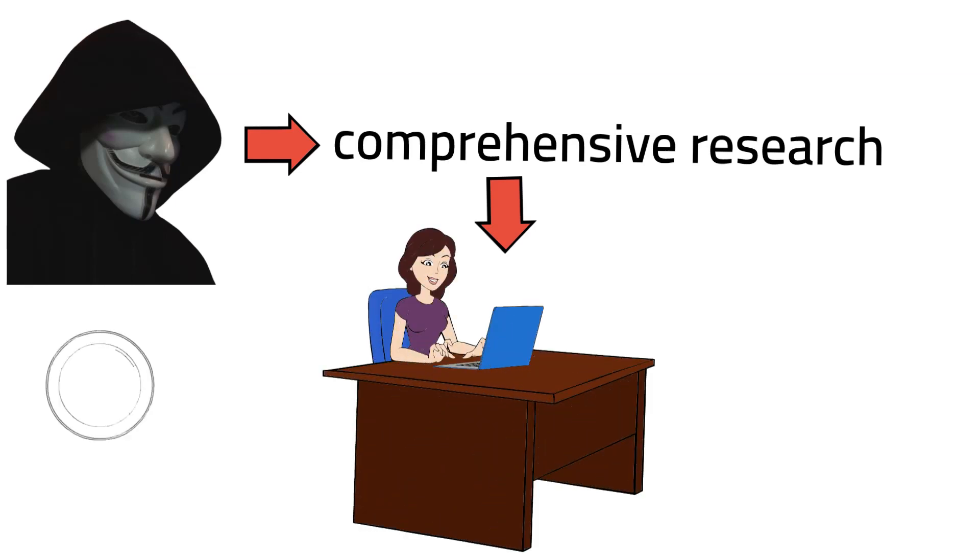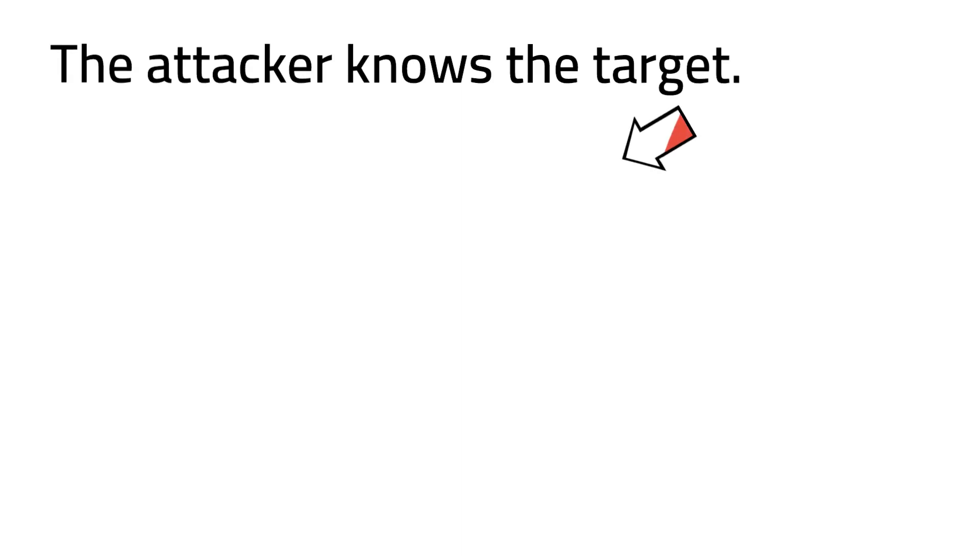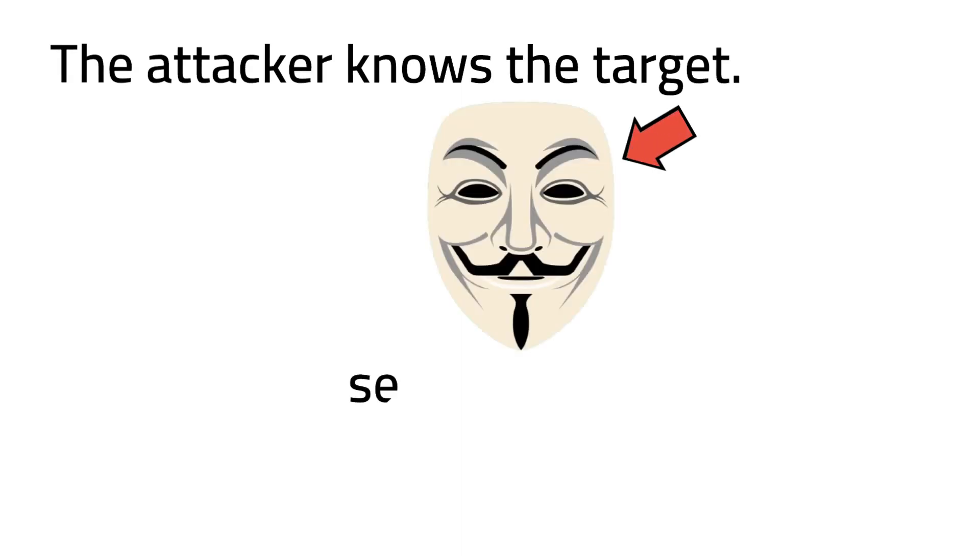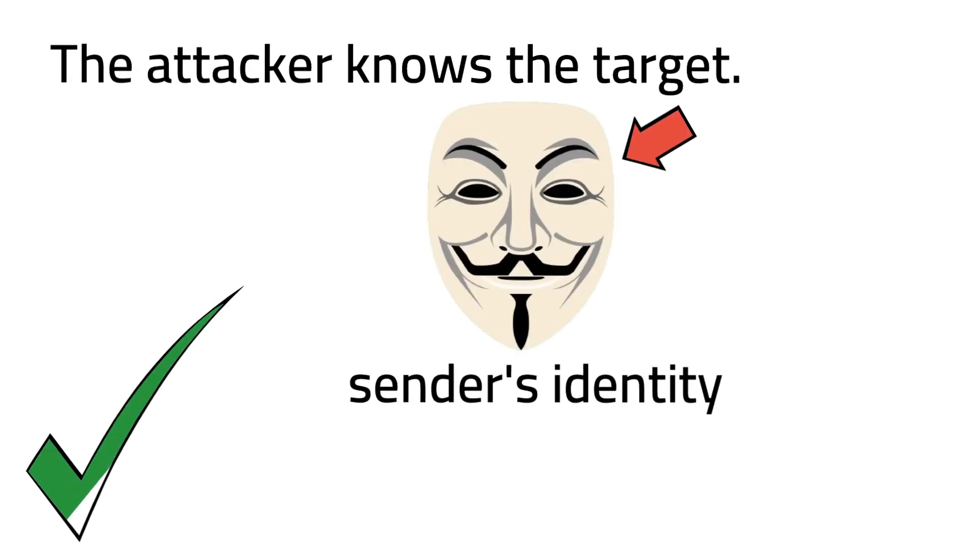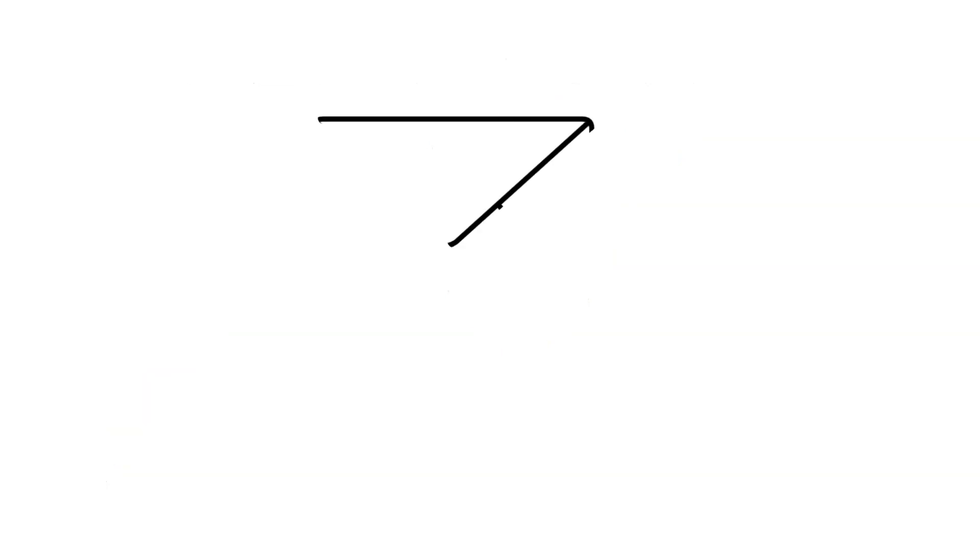This is not a shot in the dark. The attacker knows the target. Then starts spoofing the sender's identity to make the communication appear legitimate.